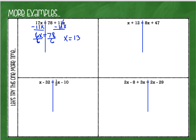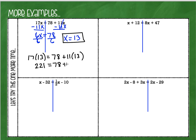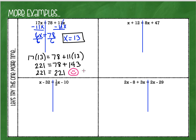Now let's check our answer. It's very important to continue checking. We take x equals 13 and place it into the equation everywhere we see an x. Left side: 17 times 13 is 221. Right side: 78 plus 11 times 13. 11 times 13 is 143, and 78 plus 143 is 221. Both sides equal 221, so our answer is correct.